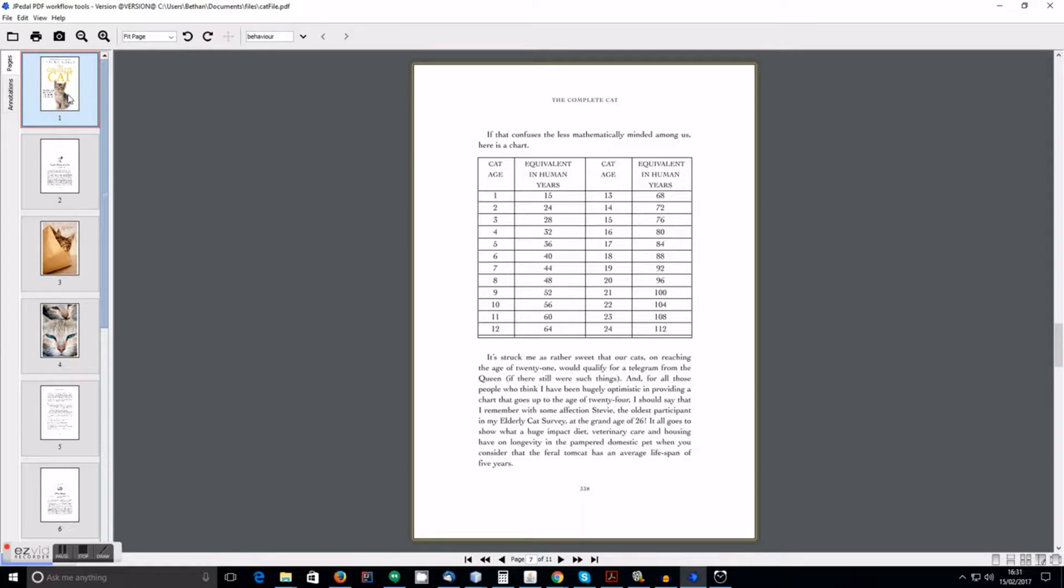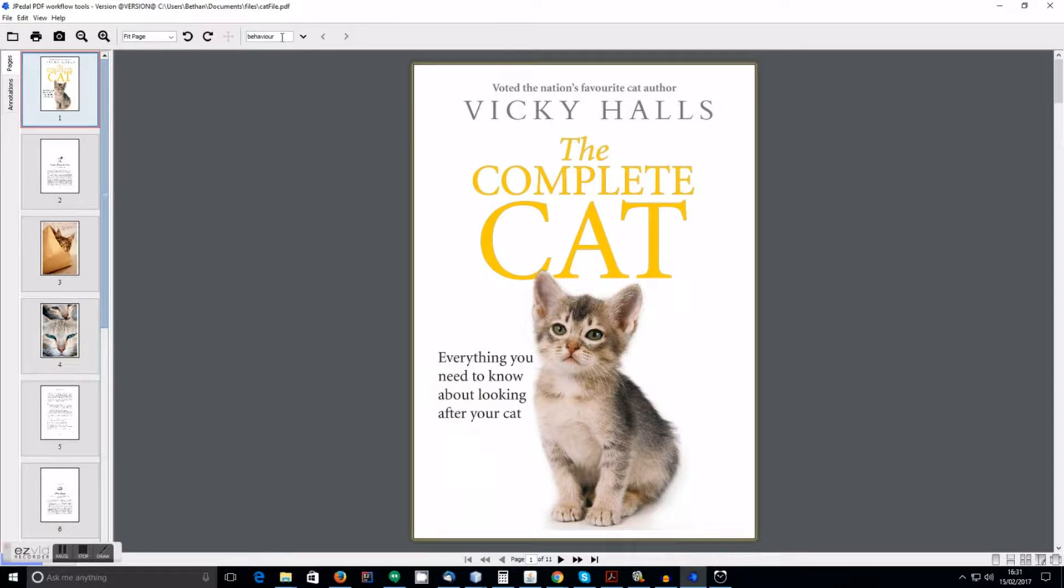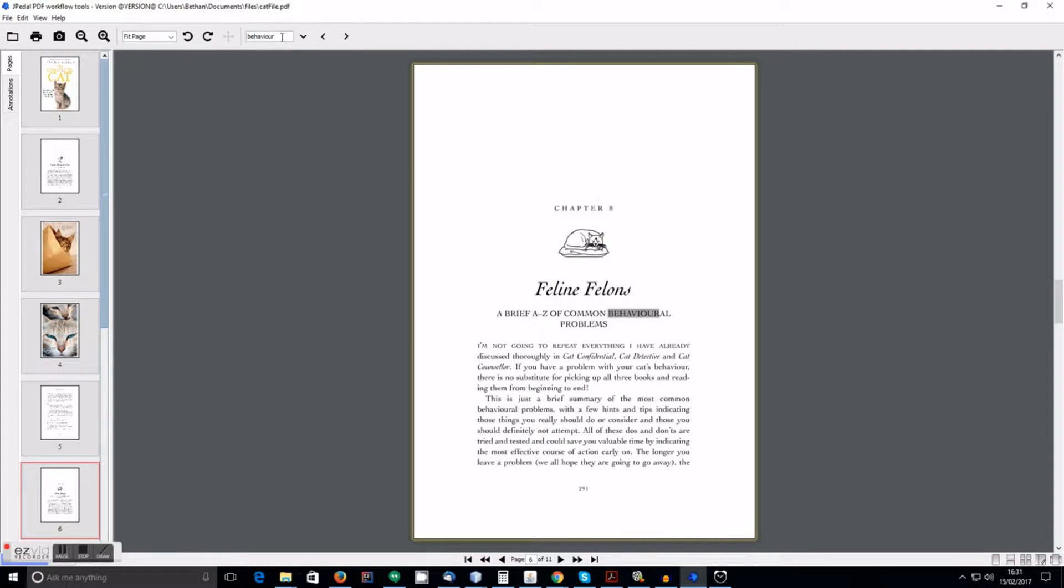You can also search for text. For example, if I search here for the word behaviour, it will show me all the examples of that word in the document.